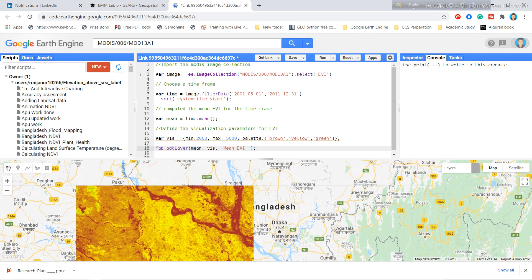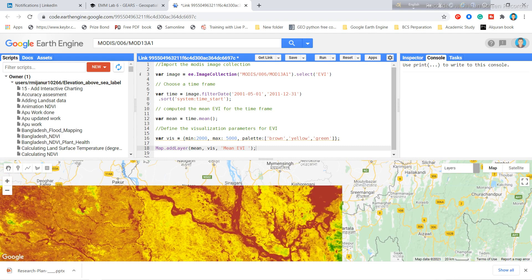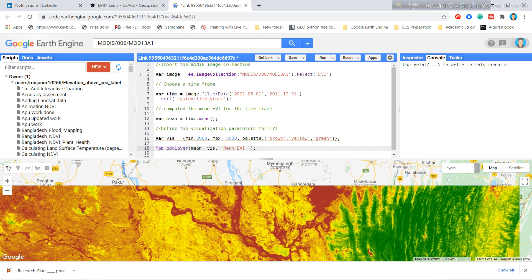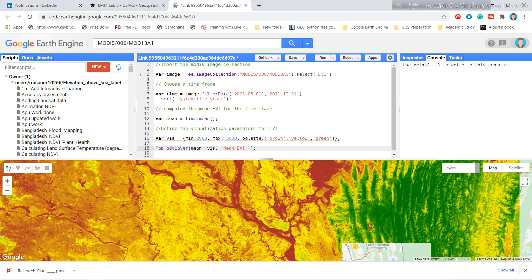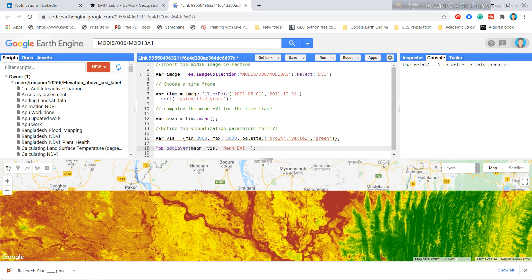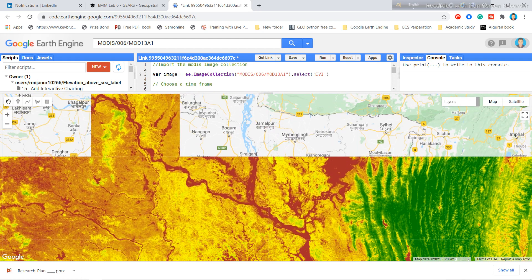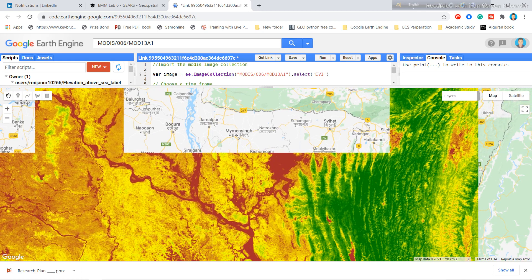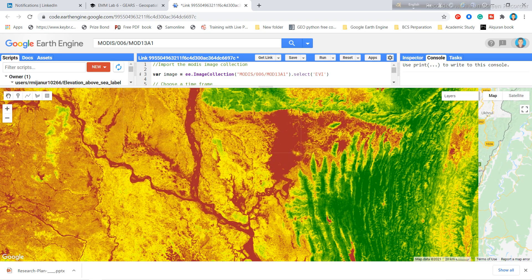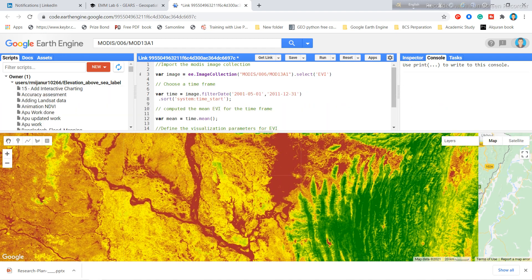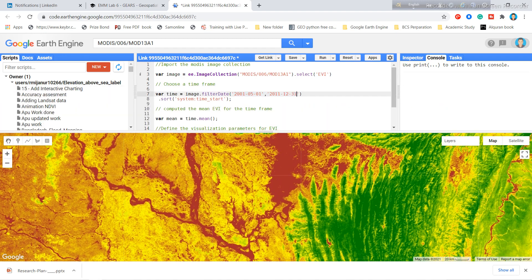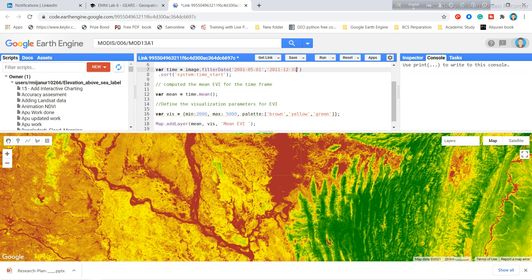You can use your own shapefile or a specific boundary and clip the result using the clip function. Right now you can see the overall MODIS EVI image collection for the specific time range, with a pixel range between 2000 and 5000.